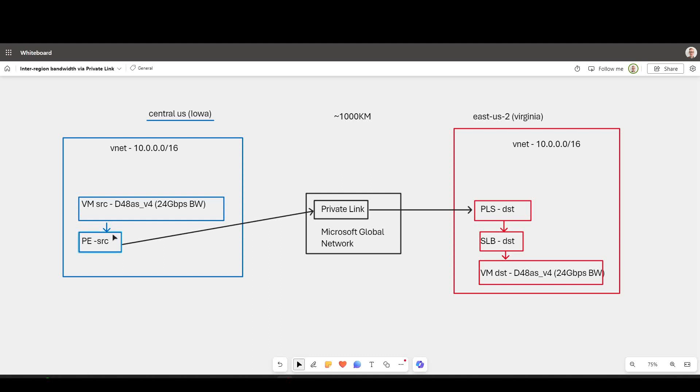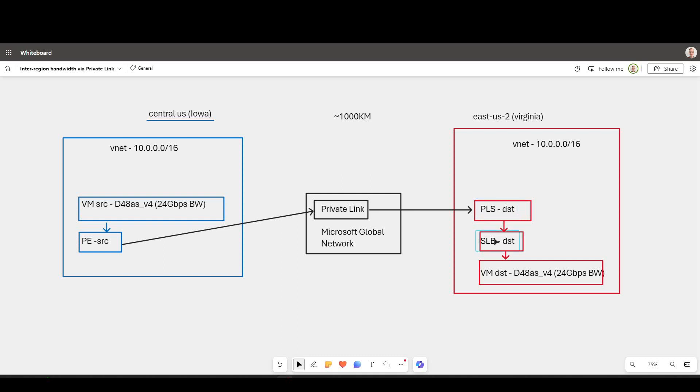That private endpoint is mapped over via Private Link to a Private Link service in another virtual network, which is then mapped to a load balancer, which has got an HA ports rule set up pointing into another virtual machine, which is the same size, very large, which also supports very large network throughput.